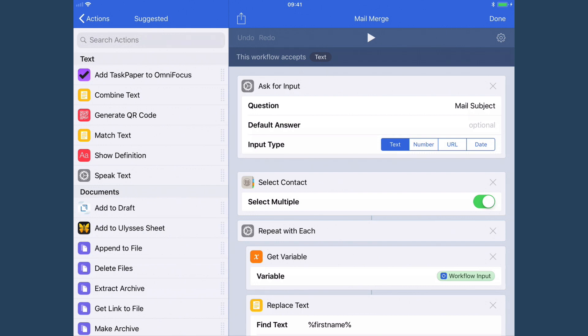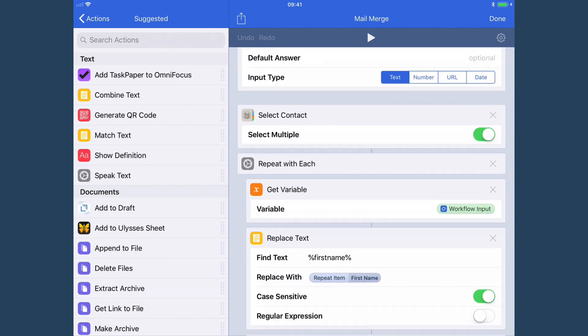And I've created a workflow to help us do that. Now, as you can see at the top, it says this workflow accepts text. So that means that we're going to share our email to it once we've written it somewhere else. It then asks us for the mail subject, then we choose multiple contacts, and then we go through each contact.